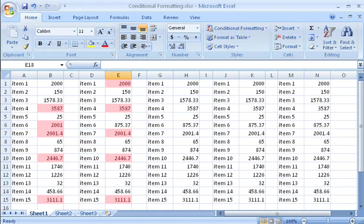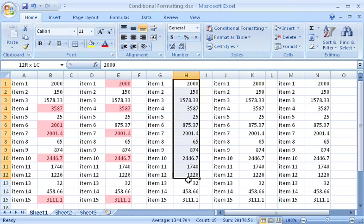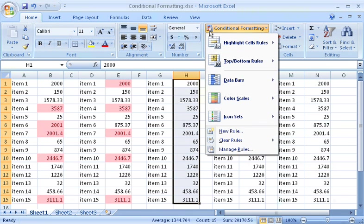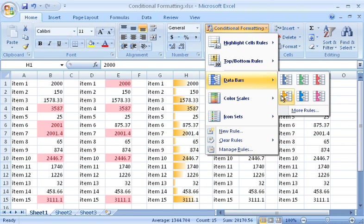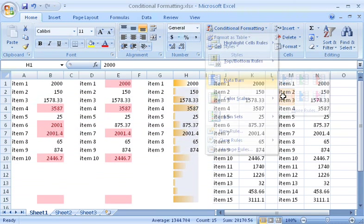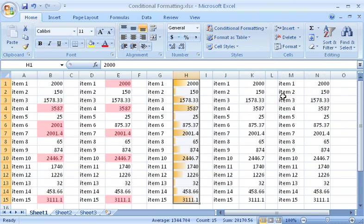Now let me show you some new formatting effects for comparing the values of all cells in a range. First, Data Bars. These colored bars vary in width depending on the value of a cell. The lowest value gets the narrowest bar, the highest value gets the widest bar, and the other bars are sized according to their respective values.